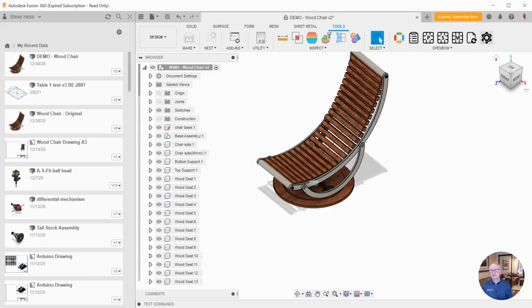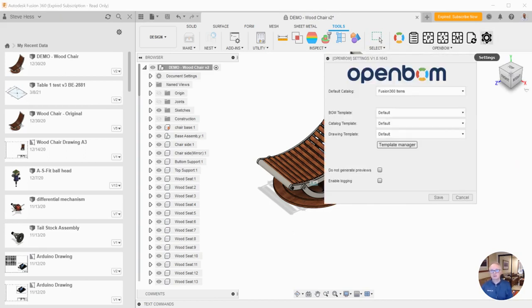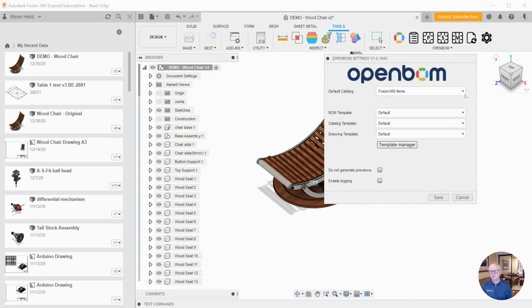And then finally, the settings dialog. This is where you would sign in if you weren't already signed in and control some properties, how they flow back and forth and some other things.